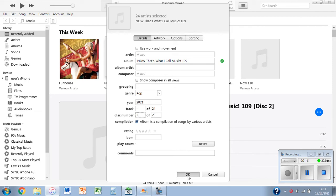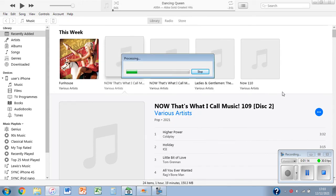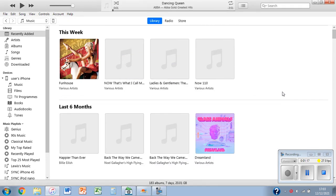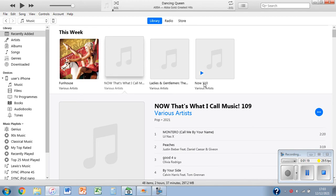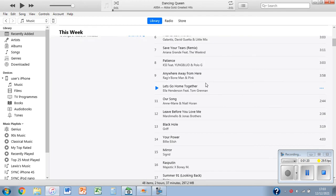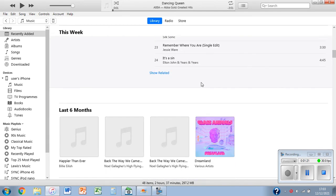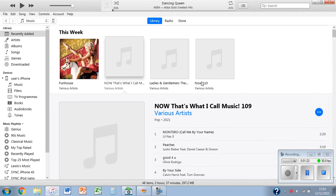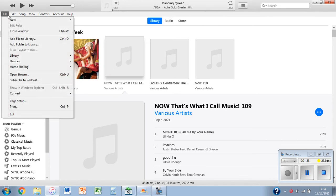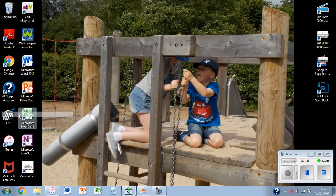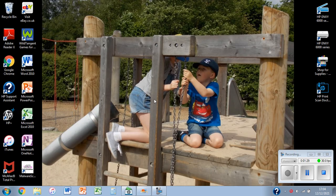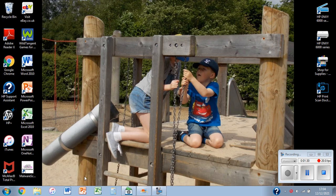It'll process and then at first it looks like only the first disc has worked. What I want to do is go to file and then exit. This will close out of iTunes. Now open the program again.